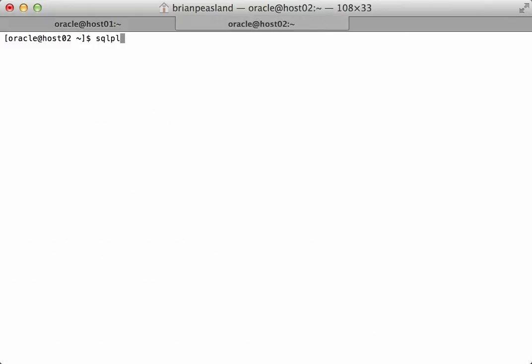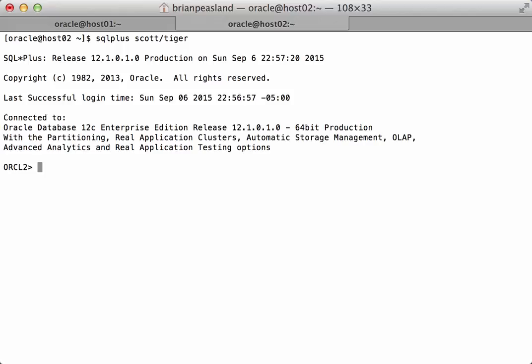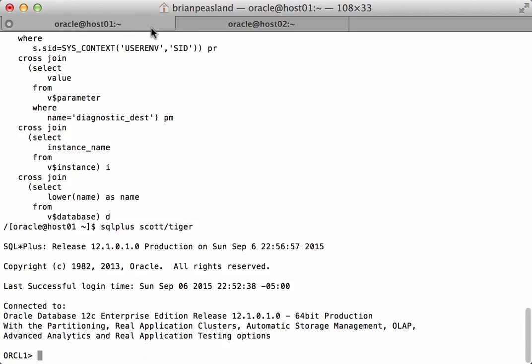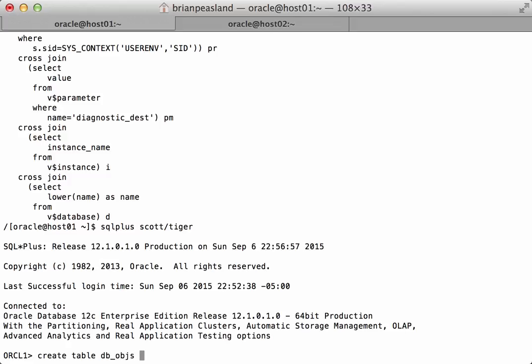And in the other tab on the other session I'll connect as well with SQL*Plus. This instance was freshly started, there is nothing special about it. So I'm going to create a table that I'm going to use for my demonstration. I'm going to call this db_objs as select everything from the DBA_OBJECTS view.